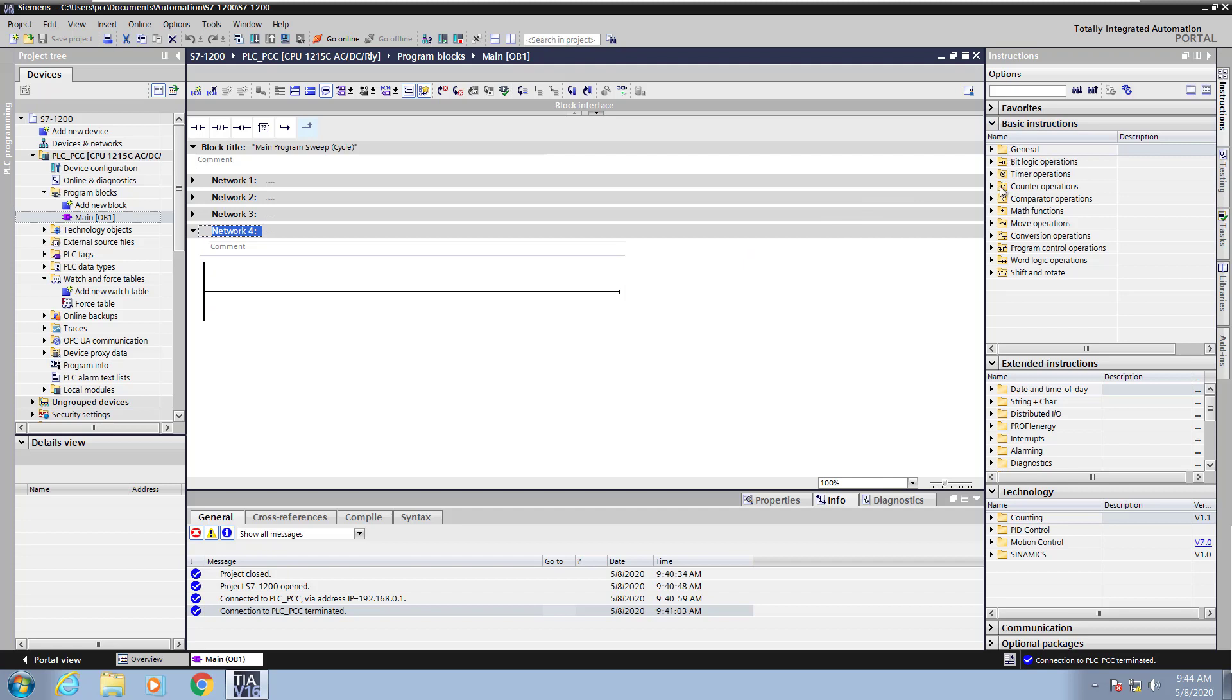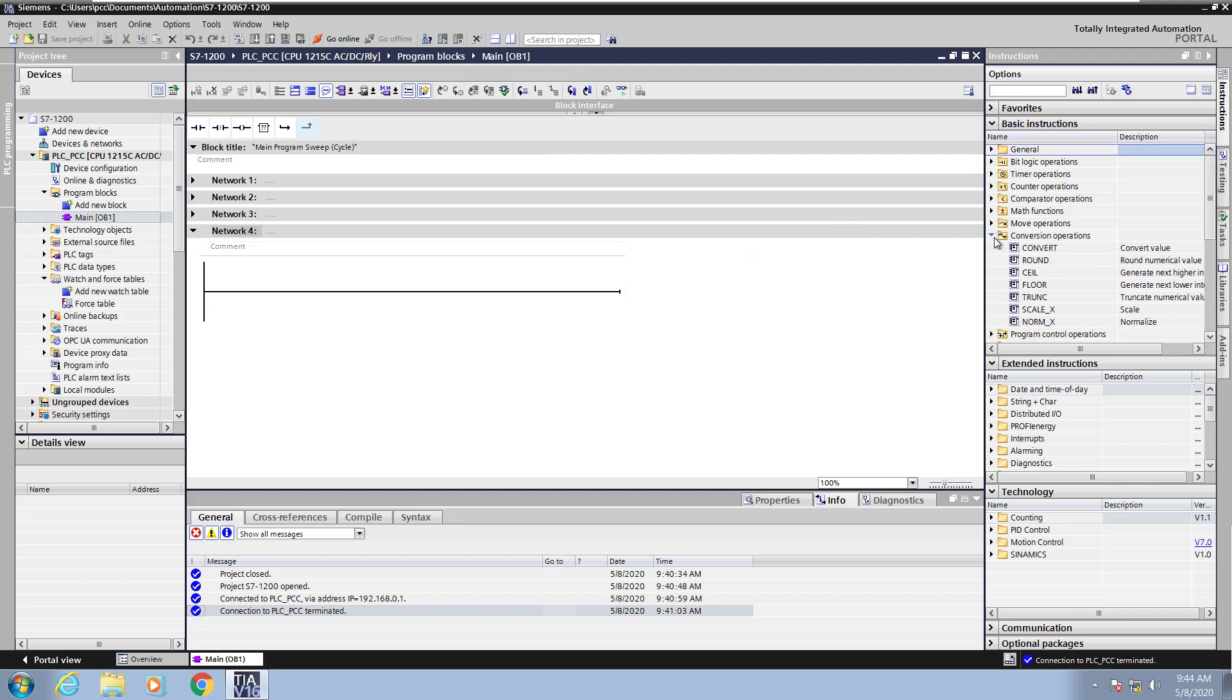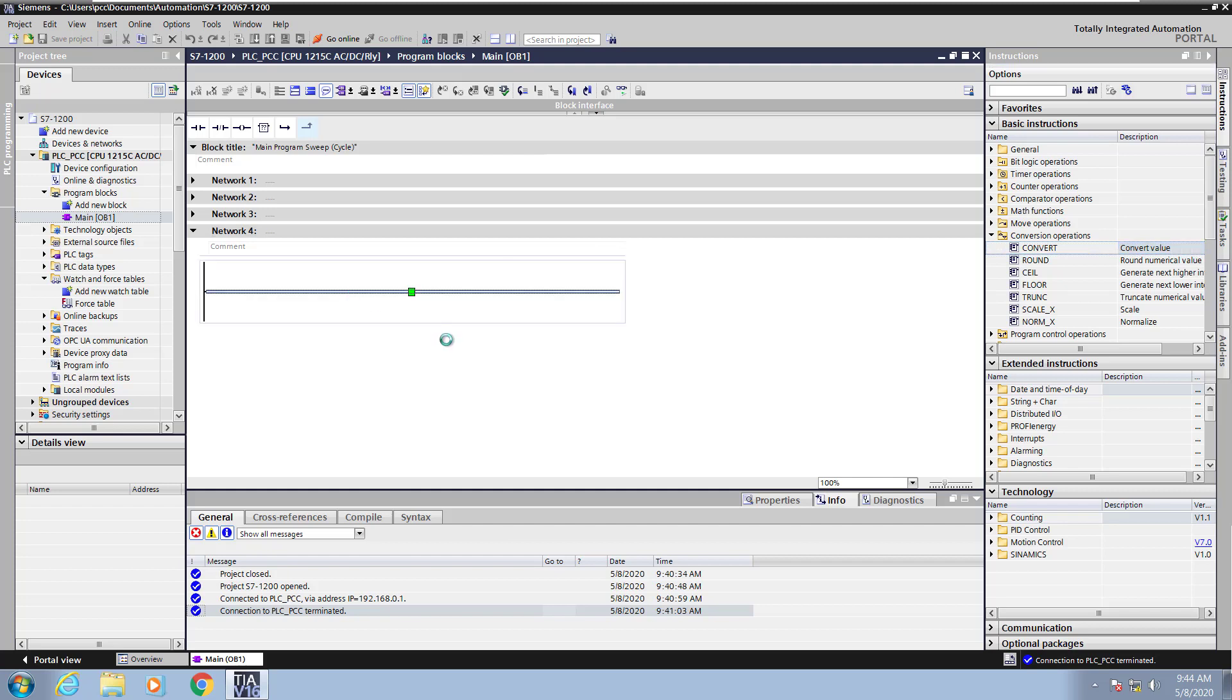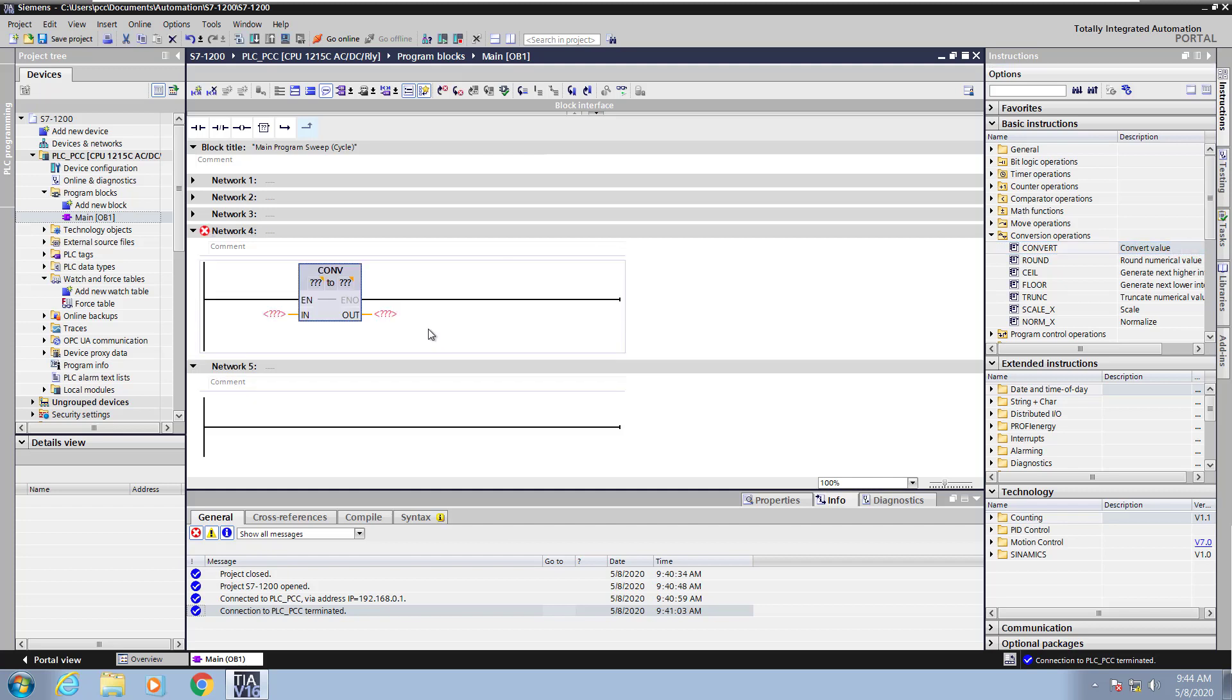Over in the Instructions area, under Basic Instructions, there is a section that's called Conversion Operations. In here, there are various conversion operations or instructions available. Let's drag out the Convert instruction and bring that into Ladder.